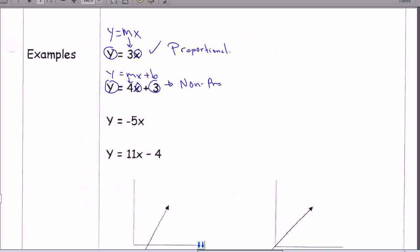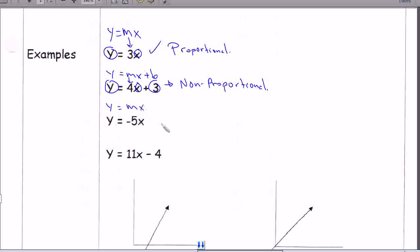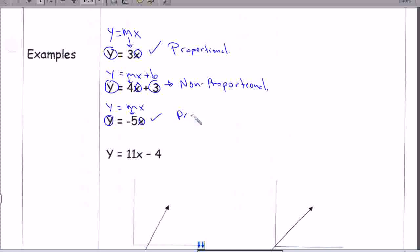This one is non-proportional, and that one is proportional. And then this next one — y equals mx — it looks like it doesn't have a plus anything or minus anything. There is a y, there is the x, and in this case the m is a negative five. So it is going to be proportional.